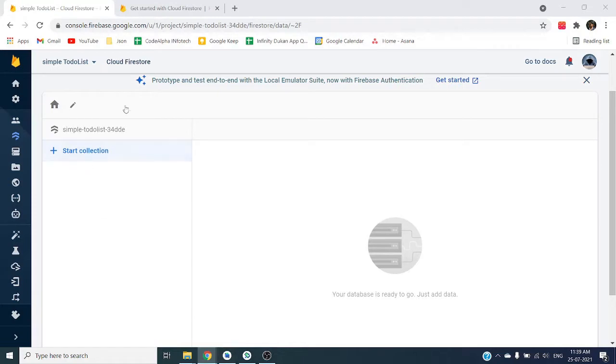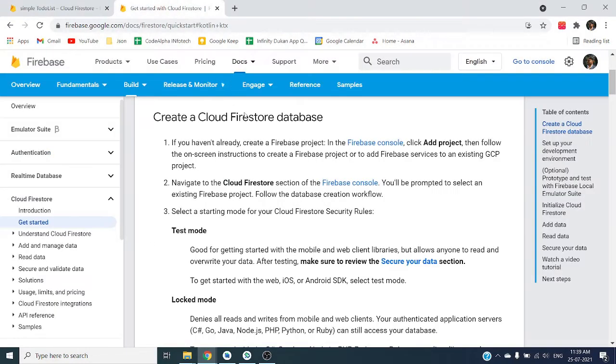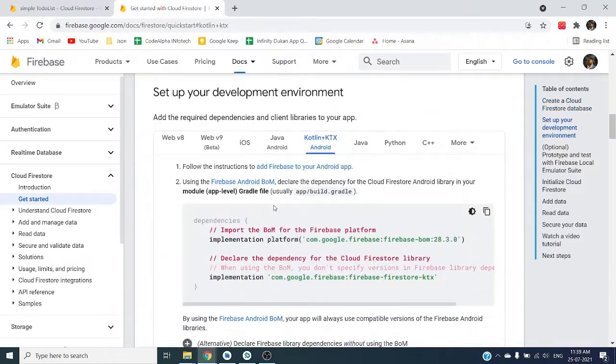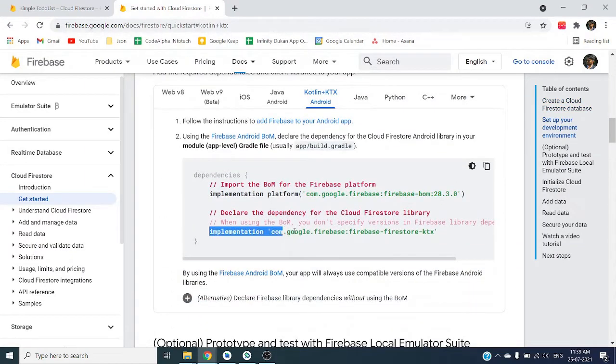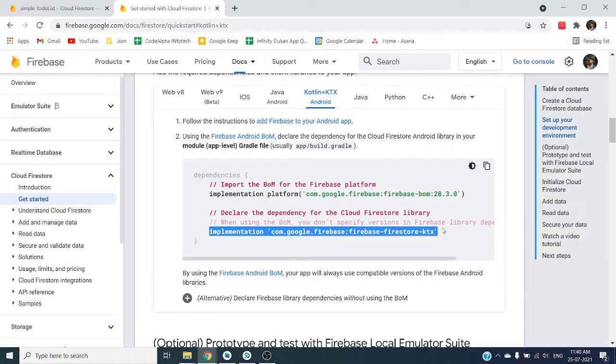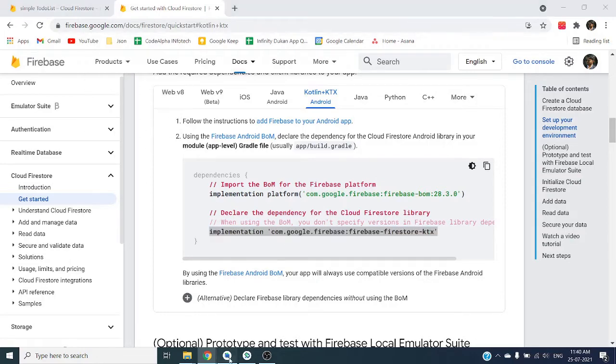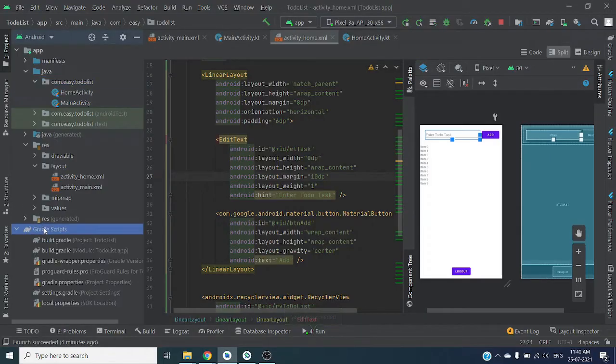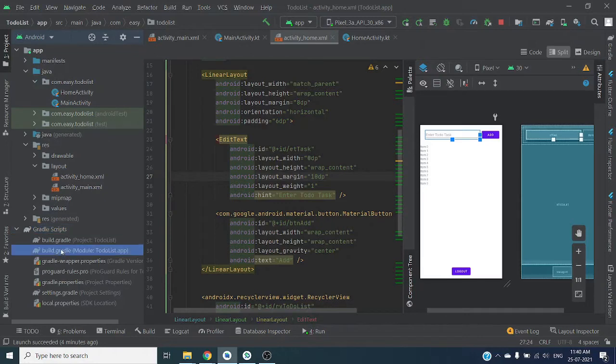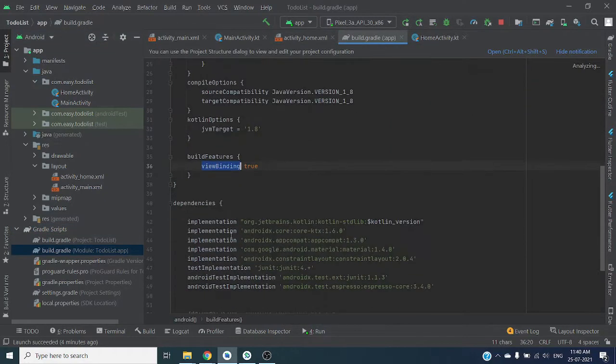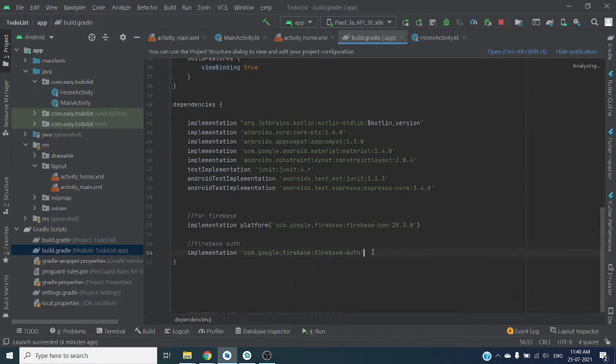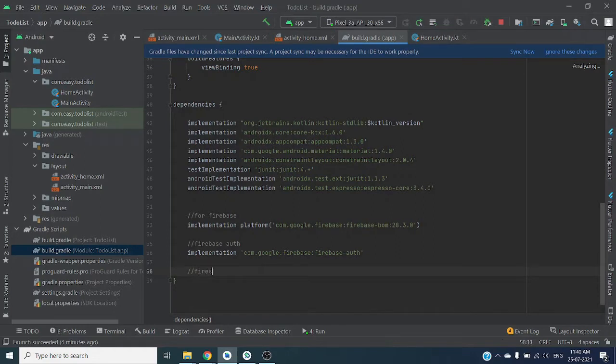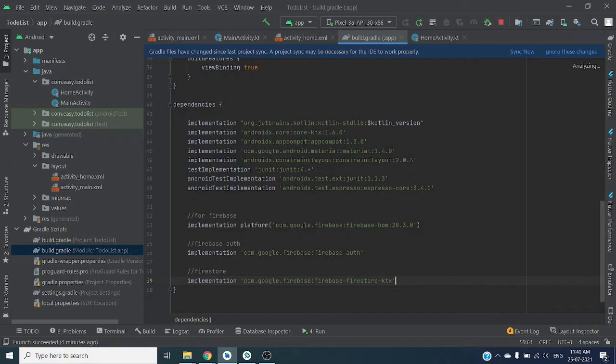We are going to see this later, how we can store our data and how the database will look like. First we will add Firestore dependency to our Android application. Copy this dependency, open build gradle, and paste it here. Firestore. And sync the project.